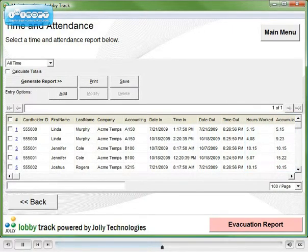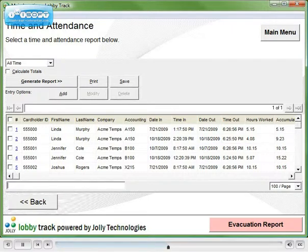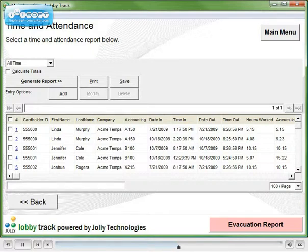Customers have told us that they are being overcharged so drastically by contractors prior to LobbyTrack, their new system paid for itself the first day.